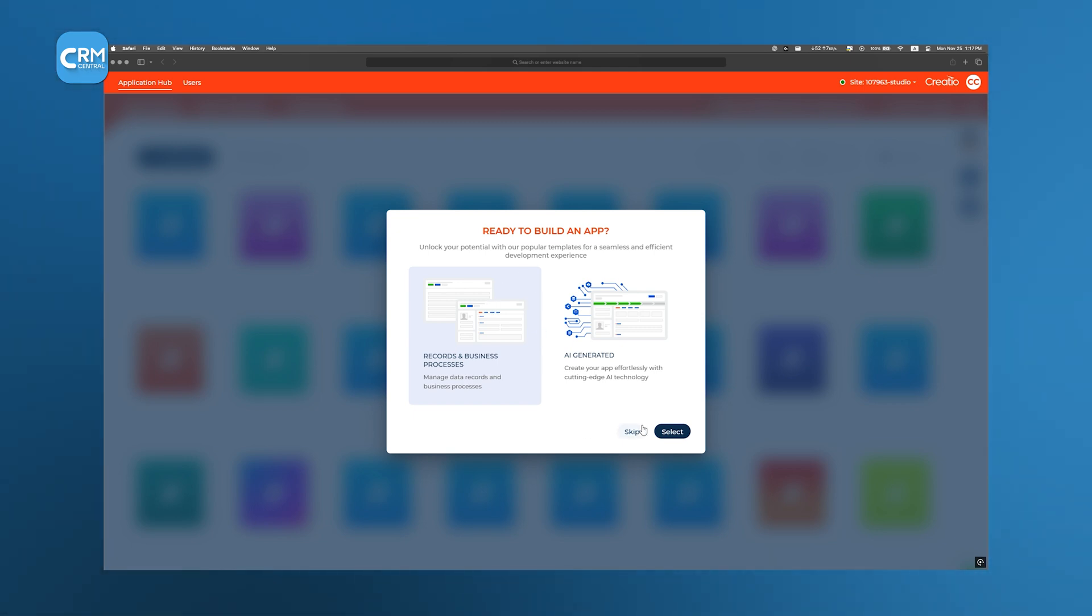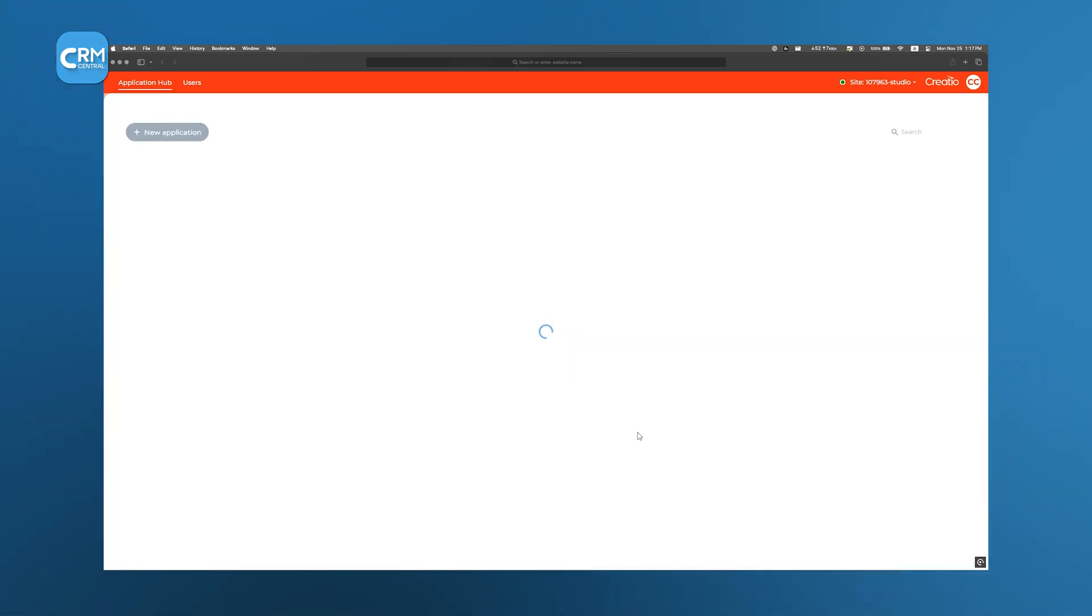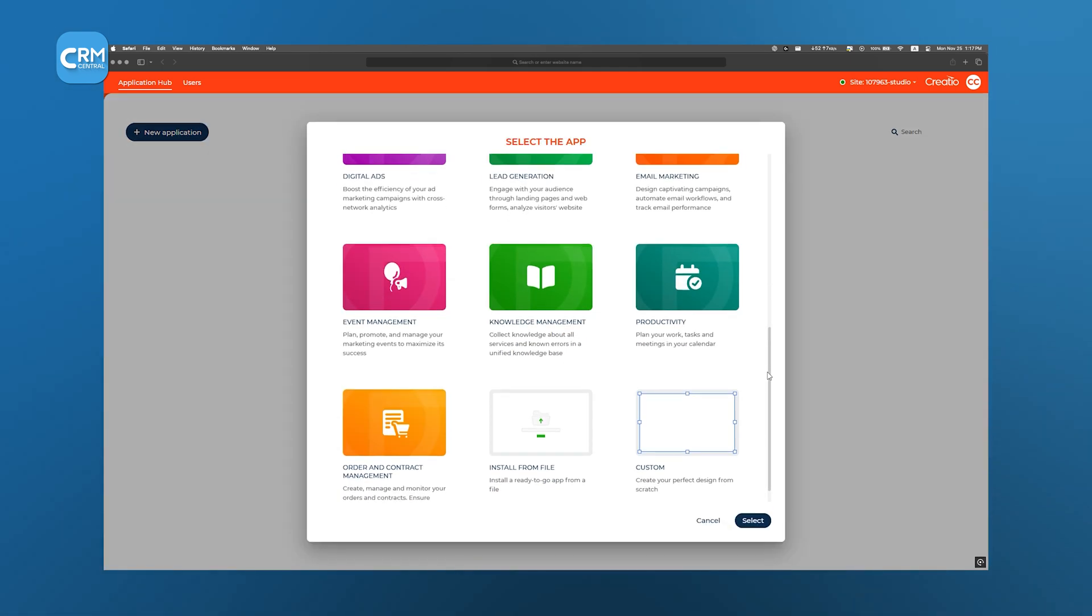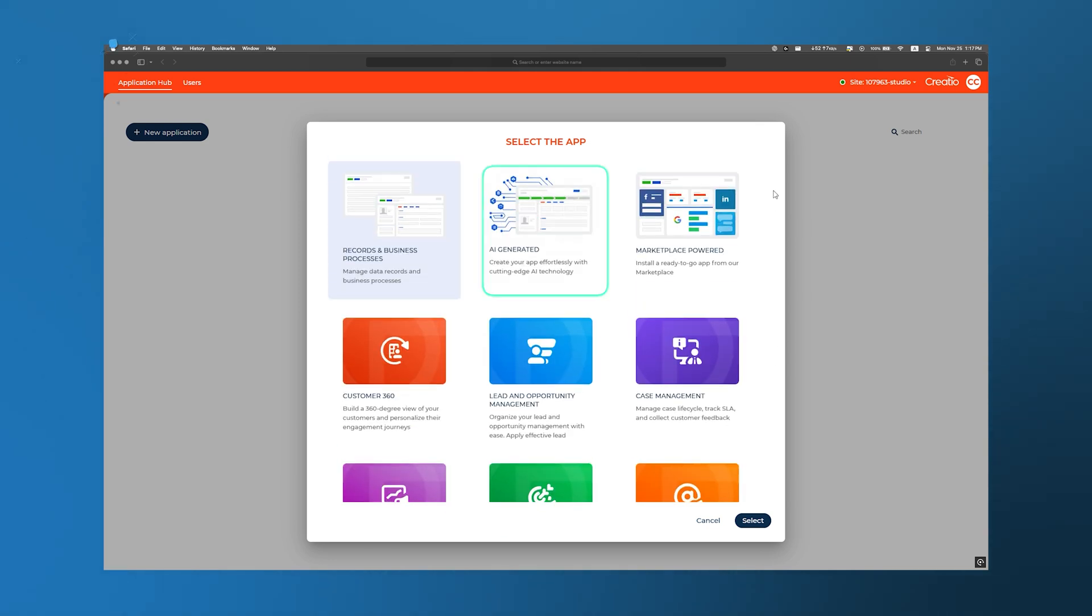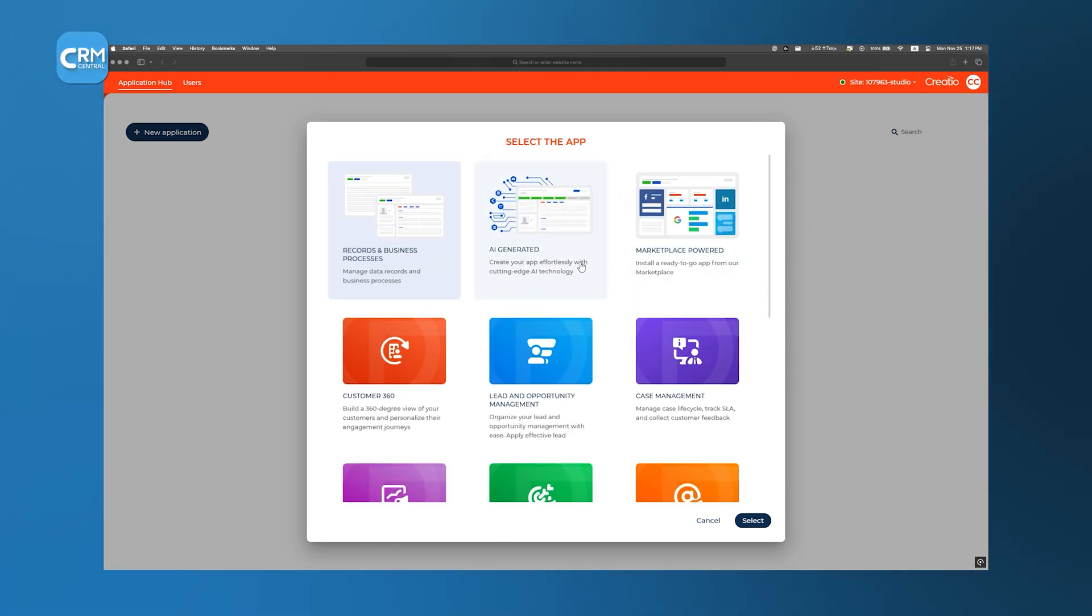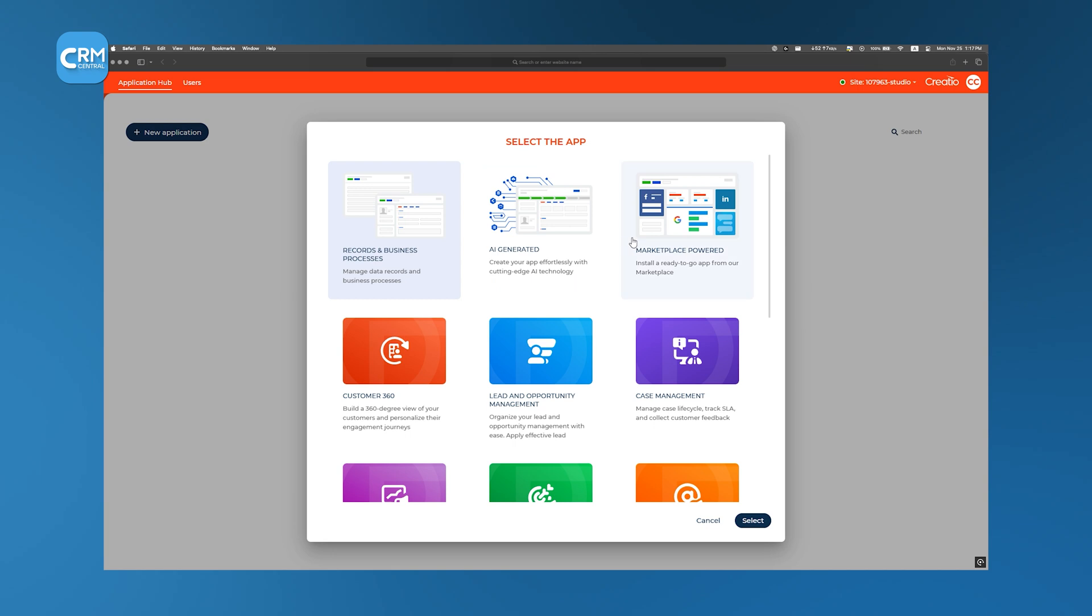Here, Creatio presents three distinct ways to build our app: crafting it entirely from scratch with visual designers, generating it with AI guidance, or adopting a ready-made solution from the Creatio Marketplace. We'll explore each method one by one, so you can pick the approach that fits your timeline and technical comfort level.